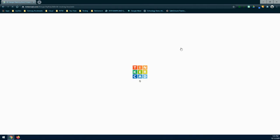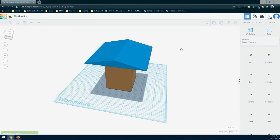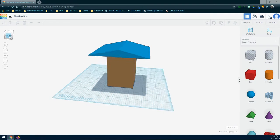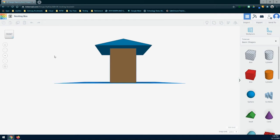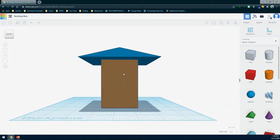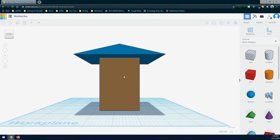For our nesting box, we need to create a cylindrical hole on the front so that our birds can enter or leave. Make sure you identify the front of your nesting box — we can identify the front by finding that peak and making sure the flat side of the roof is facing towards us.